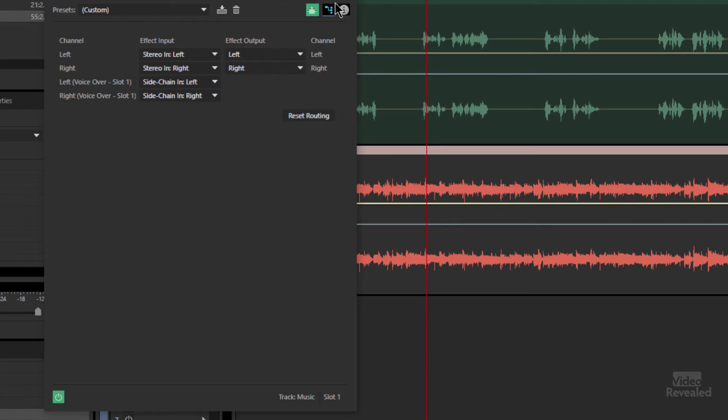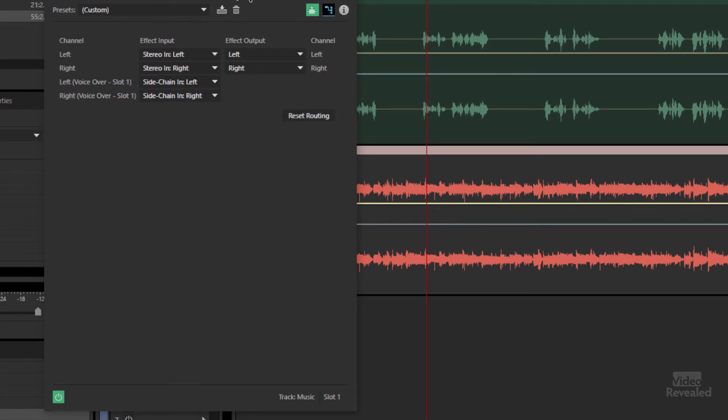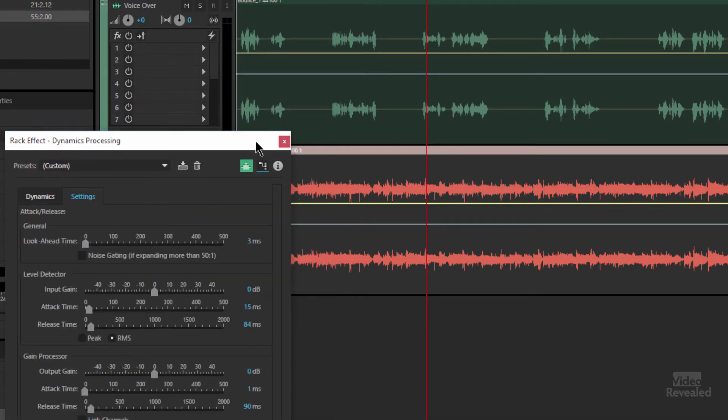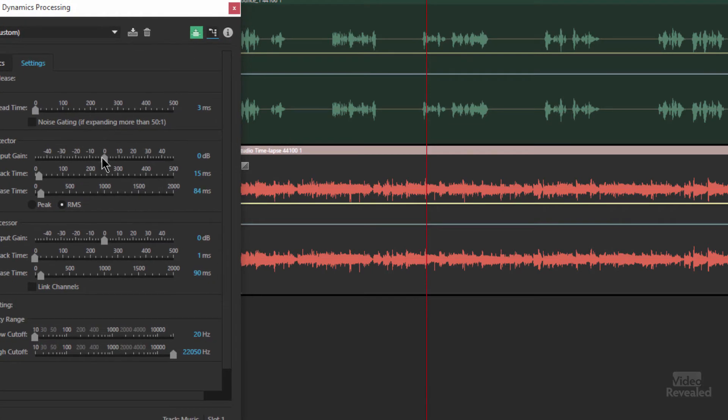The side chain input, and you can see it's set to stereo right now. And if we click in here, we can look at the routing. The left and the right are coming from the voiceover slot right over there. So they're sending their signal into the processor.